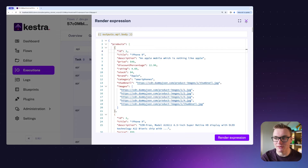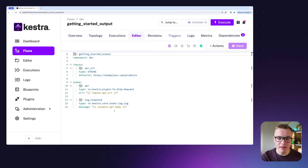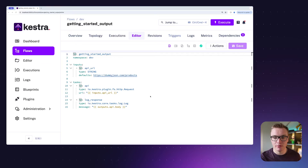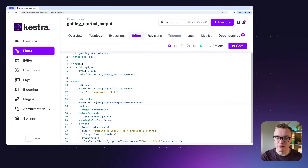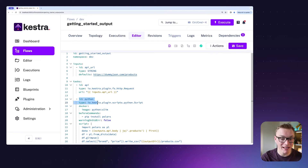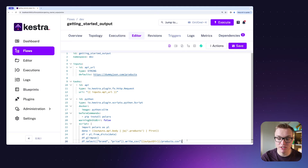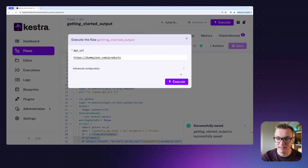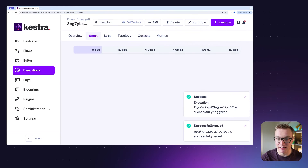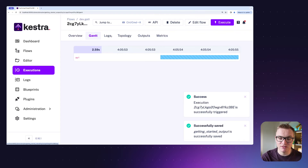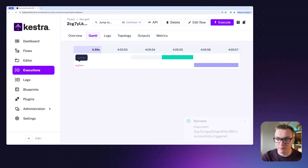With that in mind, let's make a slightly more complex task. In this example we're going to do the same HTTP request but instead we're now going to hand our output over to a Python script, which is going to generate a CSV file for us. Let's run this and see what happens.